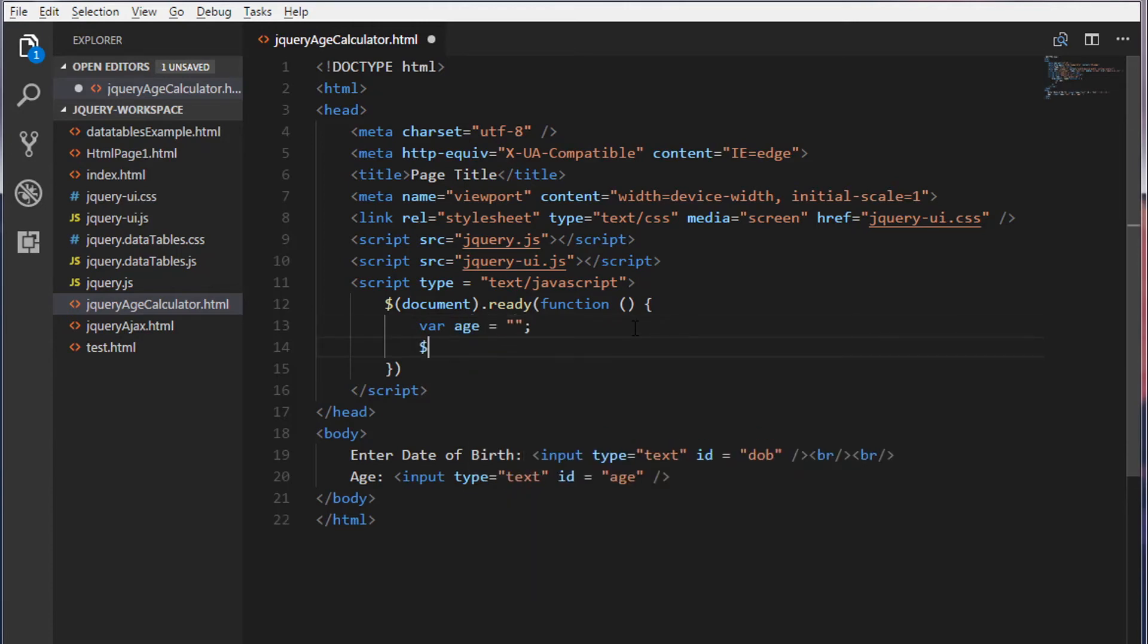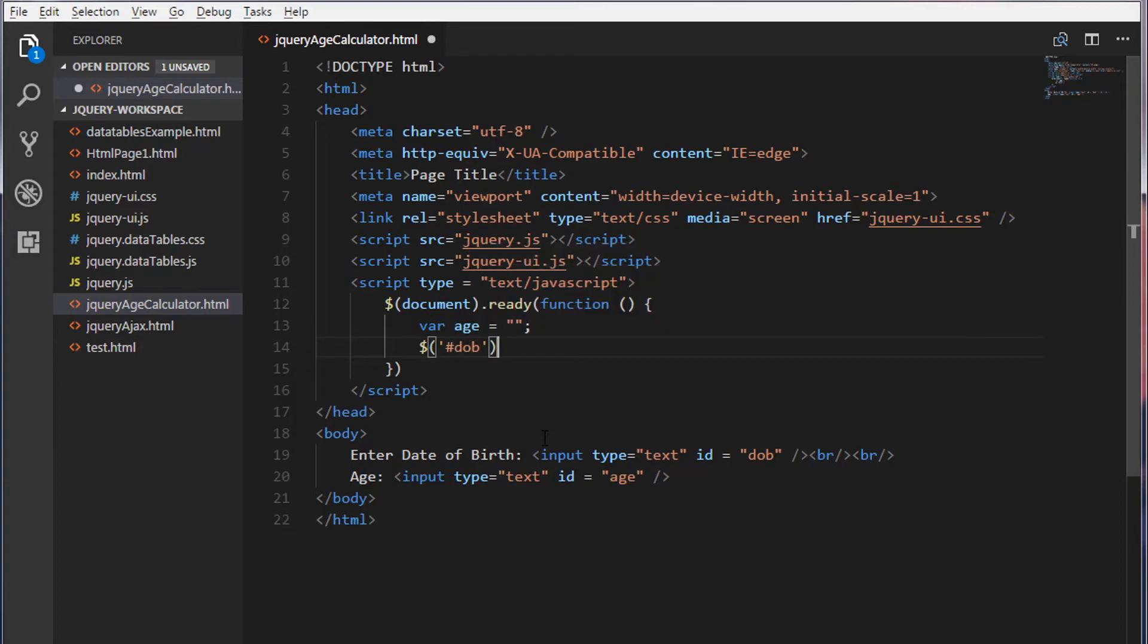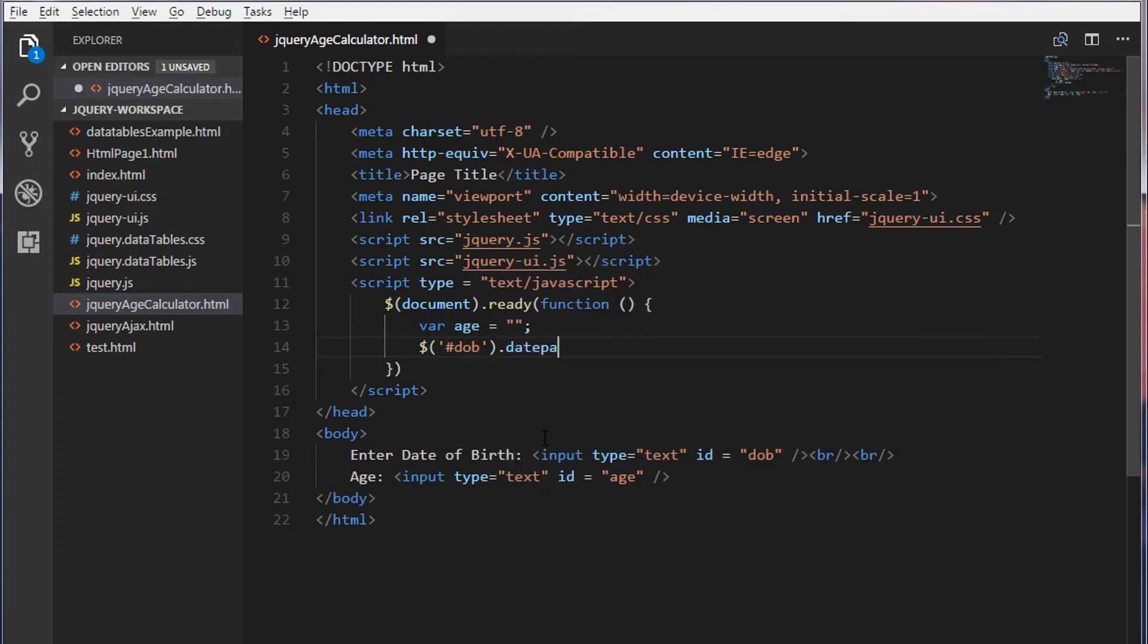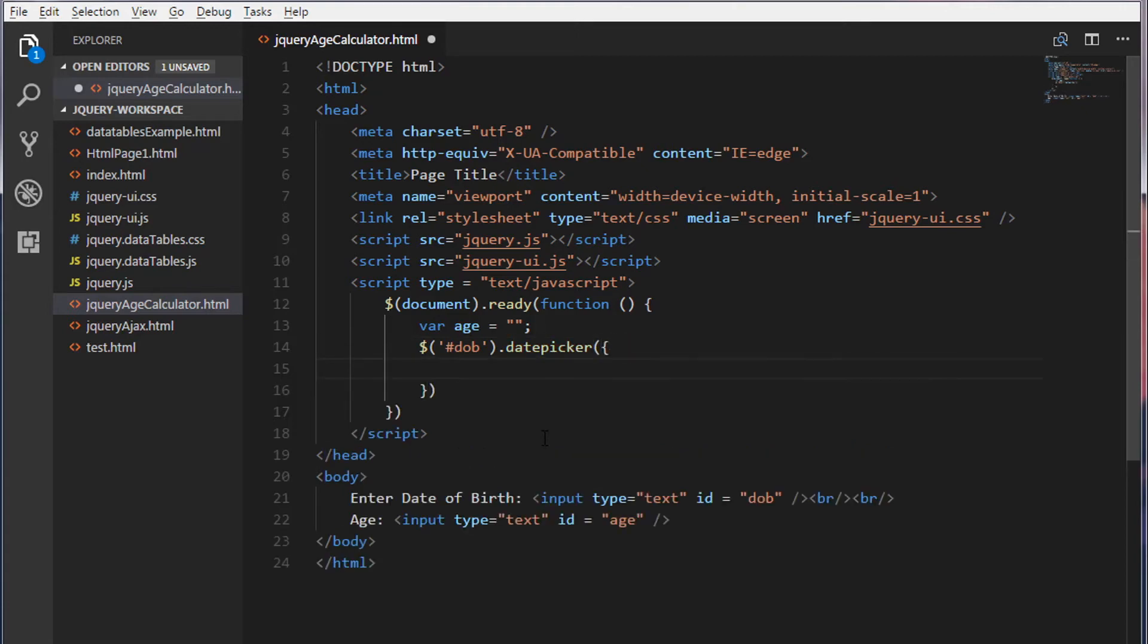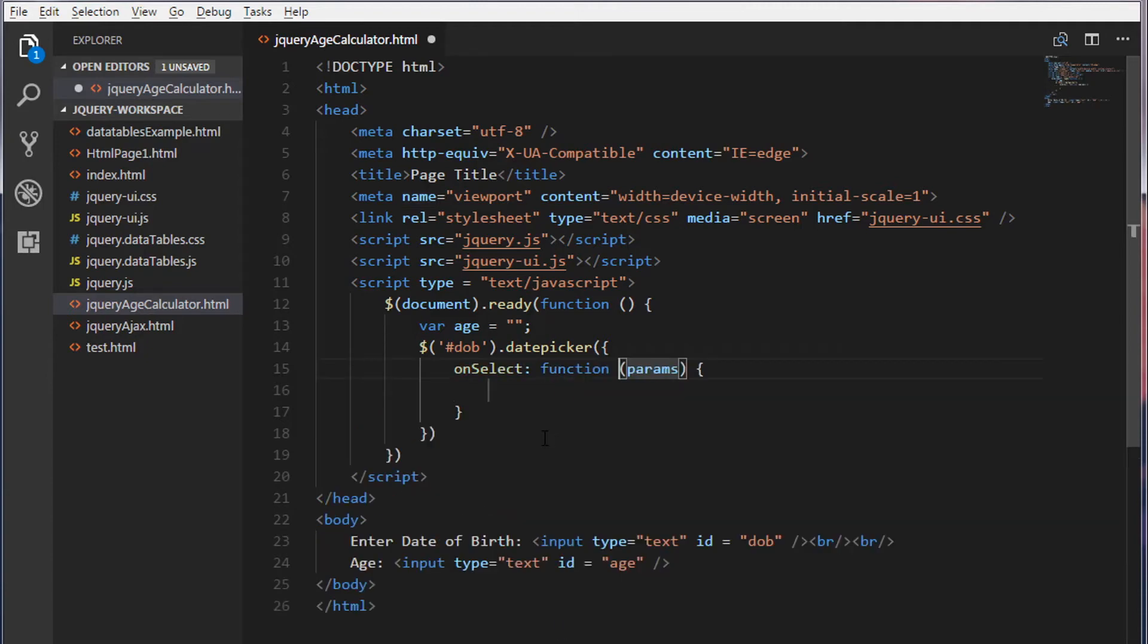So inside this, I'm going to target the first text box and I'll call a date picker method. We're going to call or we're going to use an onSelect property.